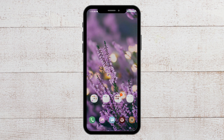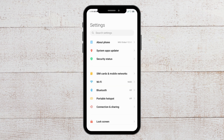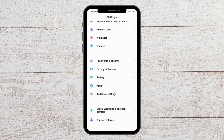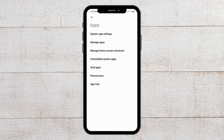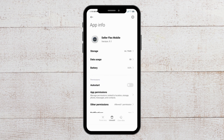For the next fix, you have to clear the Amazon Flex cache. To do that, go to Settings, then go to Apps, and from here go to Manage Apps. Then search for the Amazon Flex app.